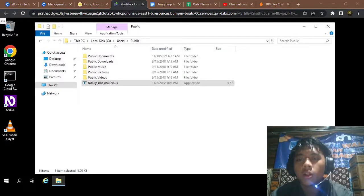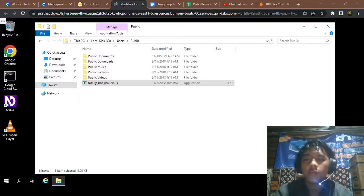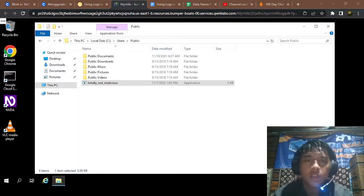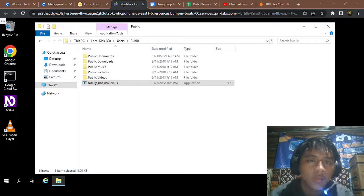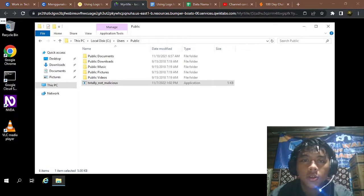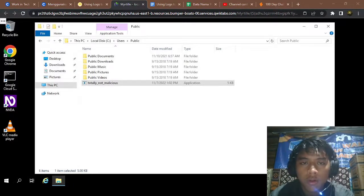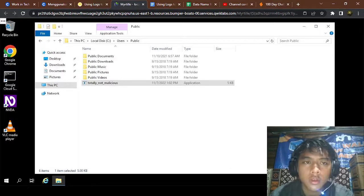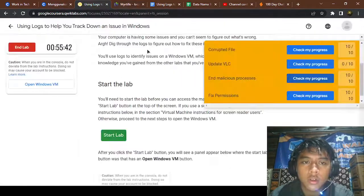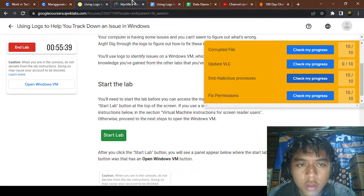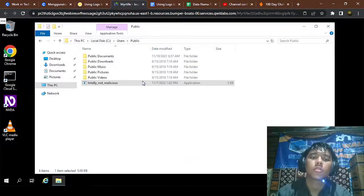Hi and welcome to another video of my YouTube channel IdinRafif. We're going to continue from before — we've been using logs to help track down an issue in Windows.